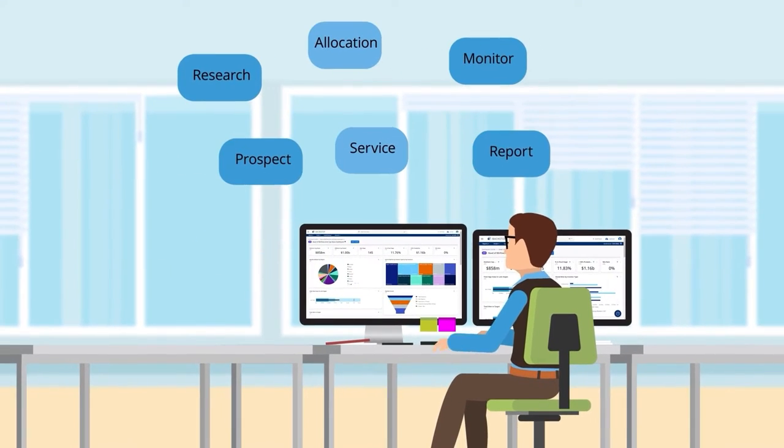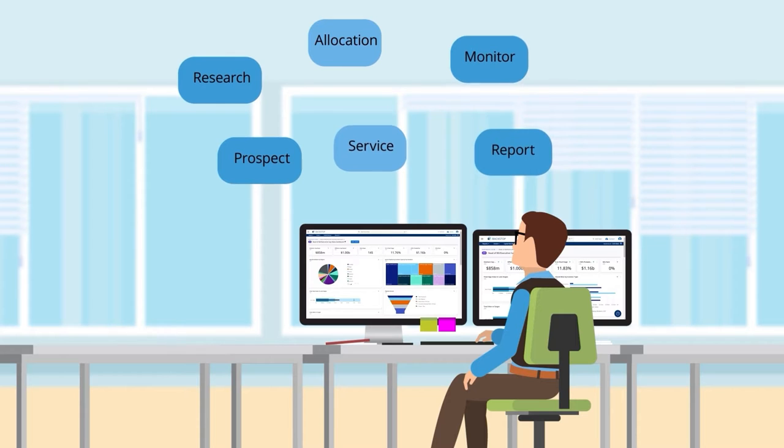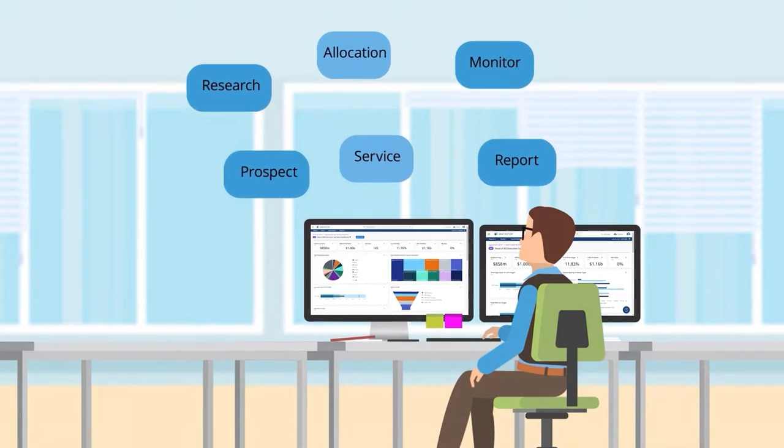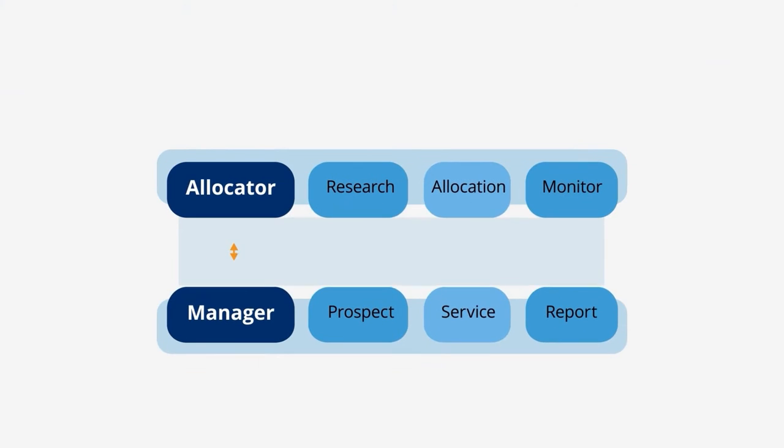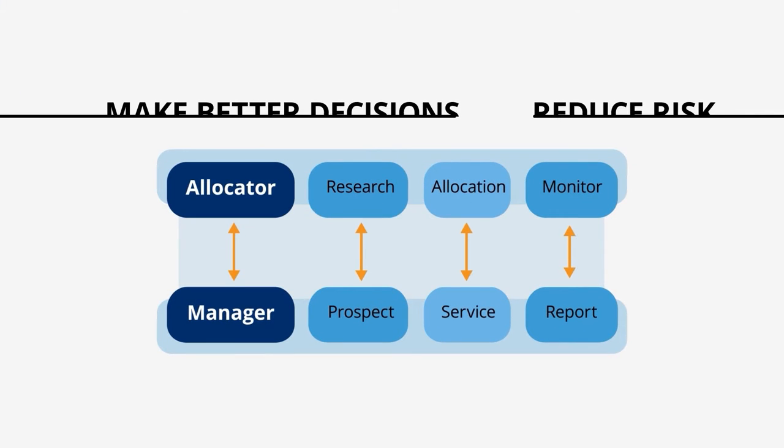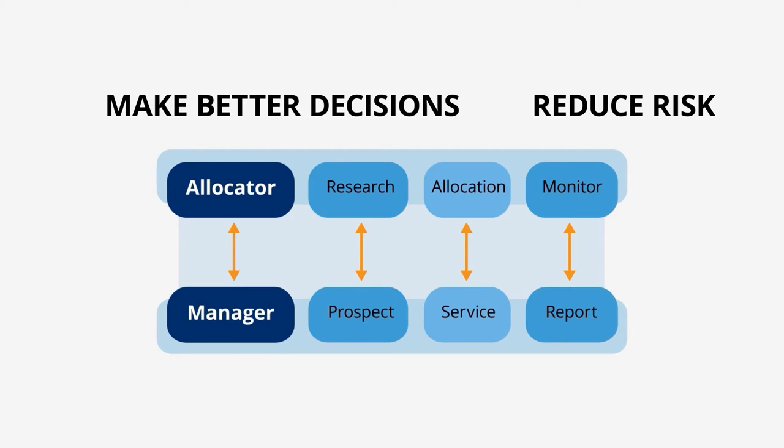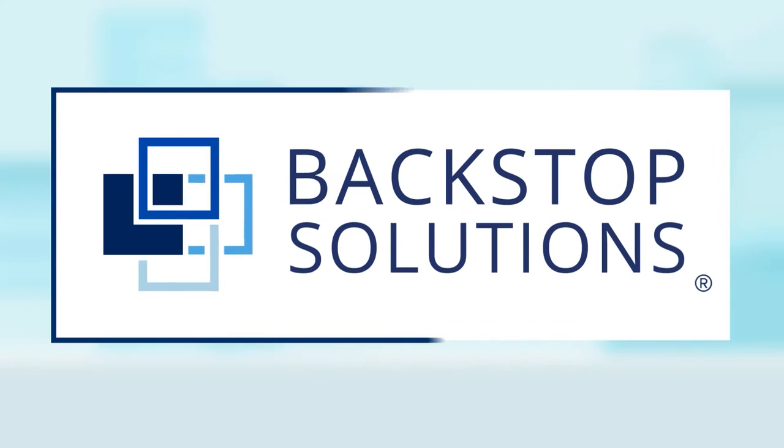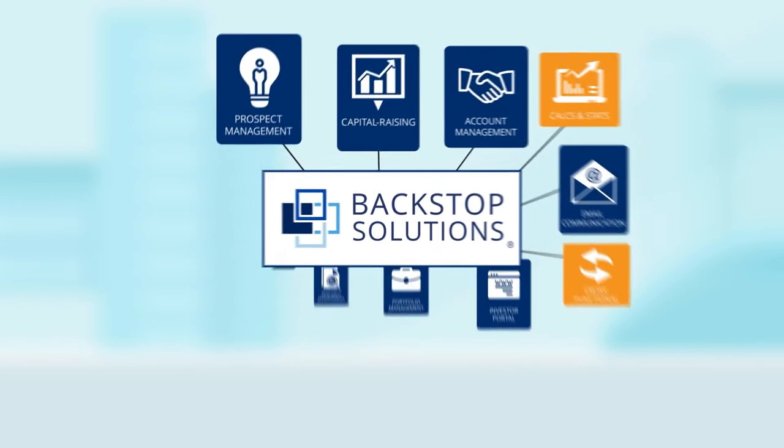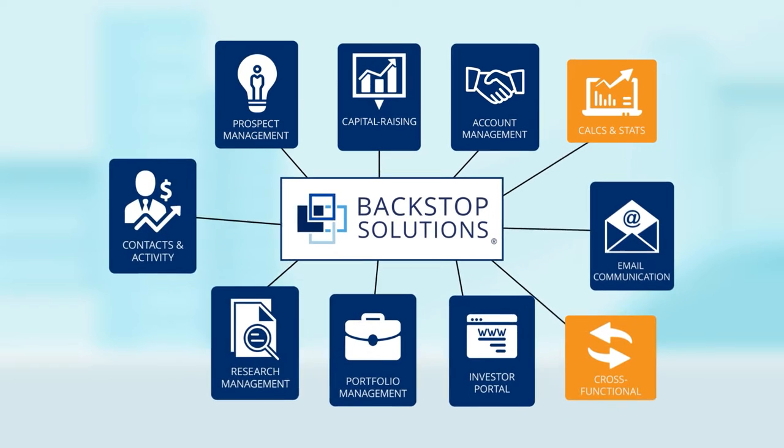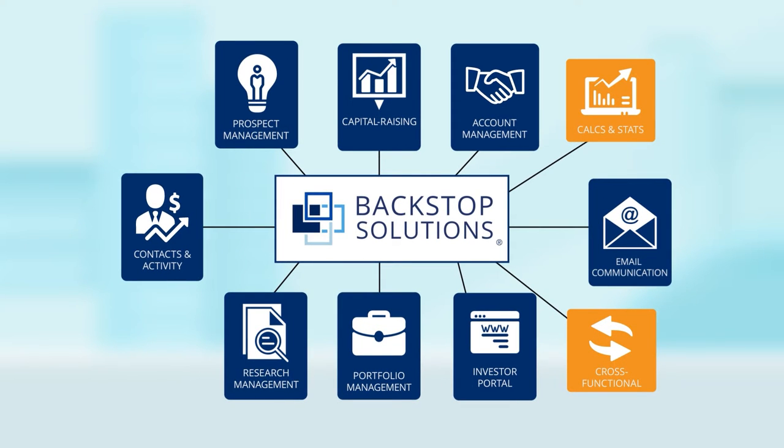What if there was a single, centralized suite of solutions that provided all the tools you need to make better decisions and reduce risk? Purpose-built to support the entire spectrum of your needs as an alternative investment firm.